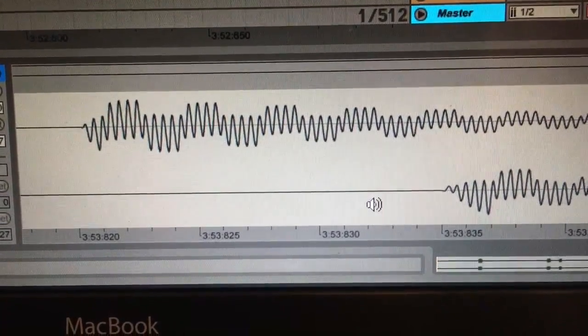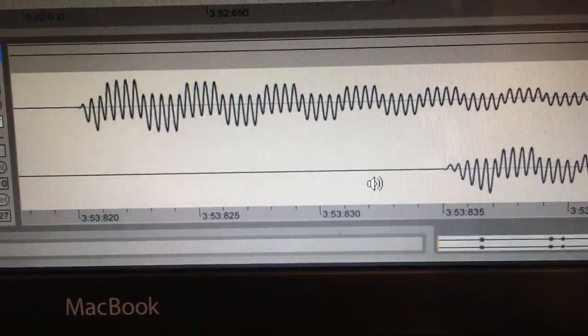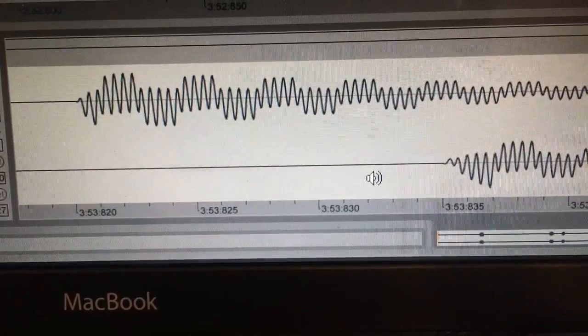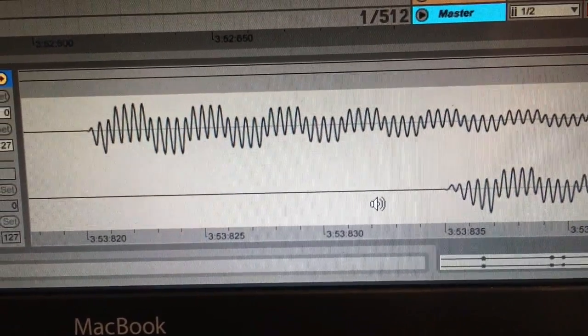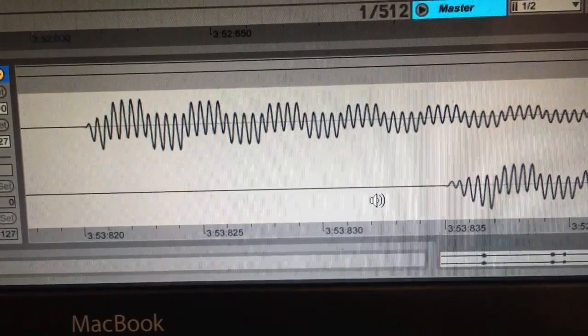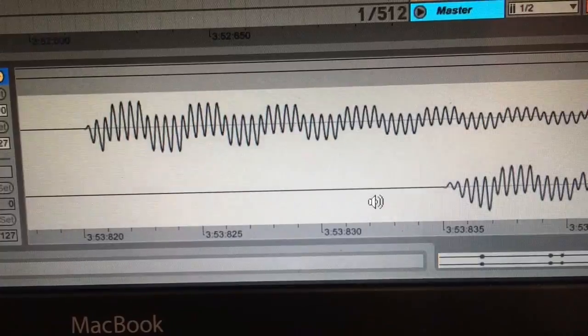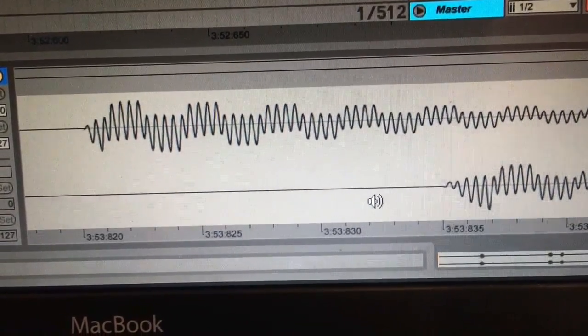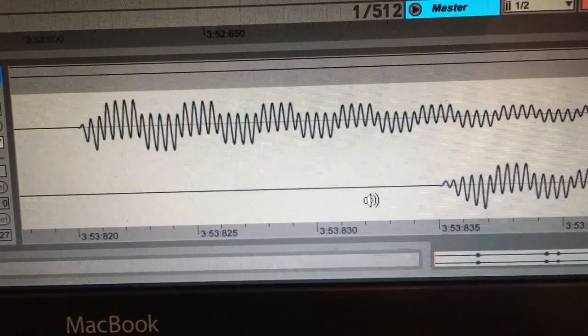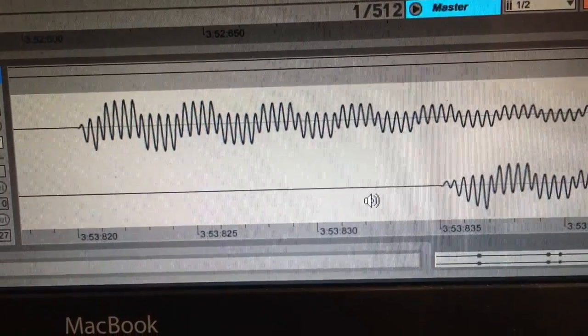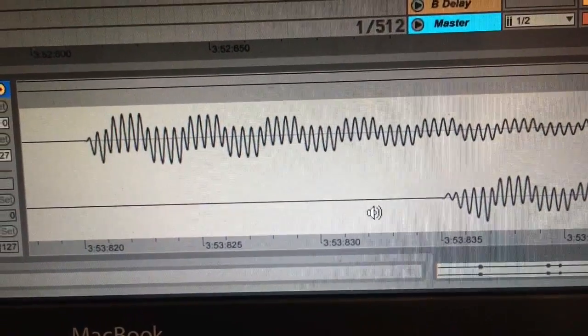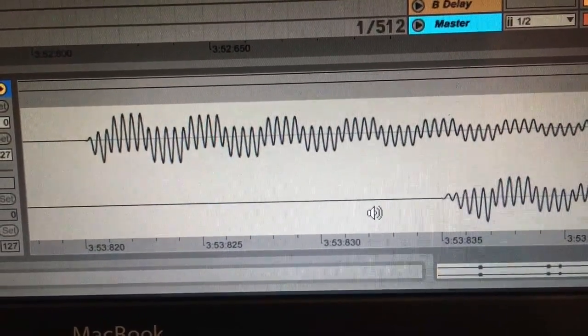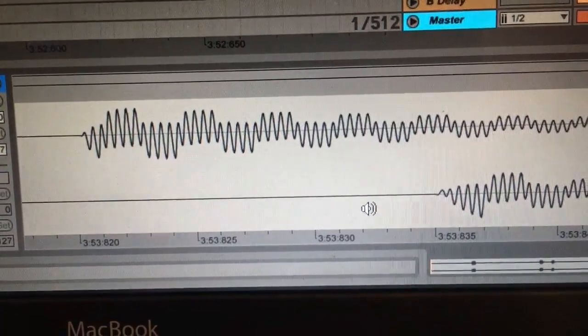That would be in keeping with my own findings. Whenever I've used the JU-06 in any projects, I've always had to put a 15-millisecond pre-delay on any MIDI or audio to try and get it to fall in time with everything else.